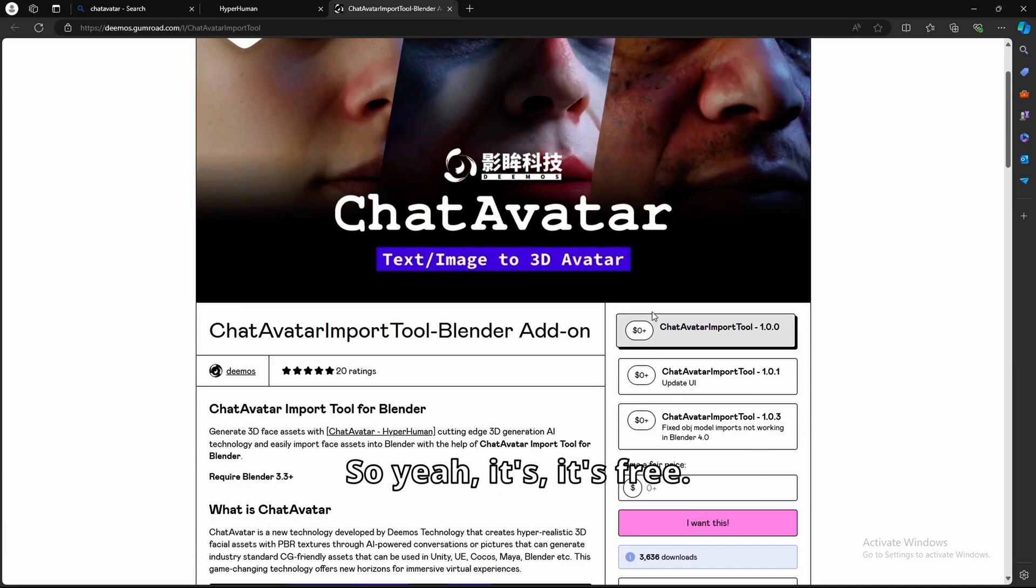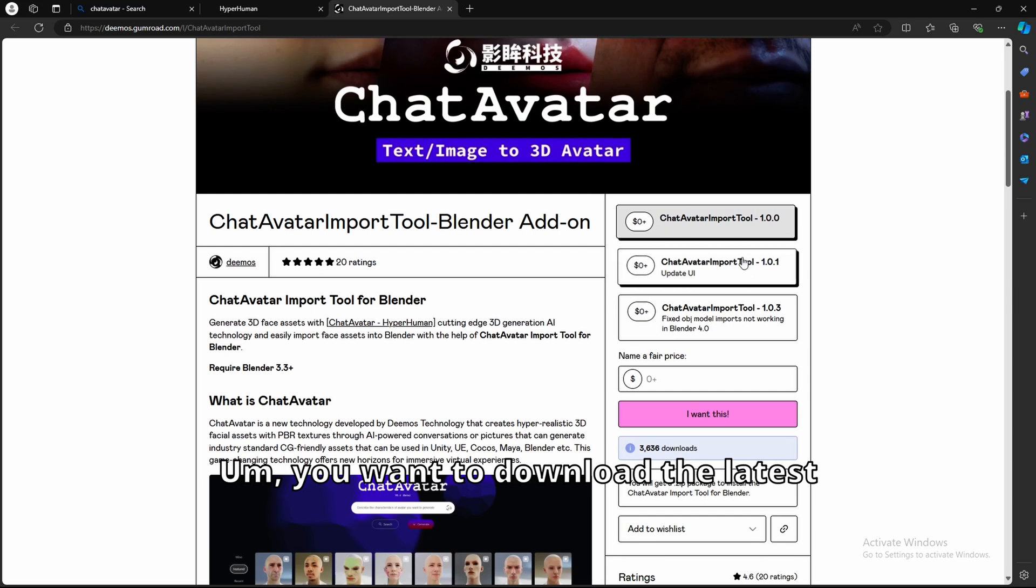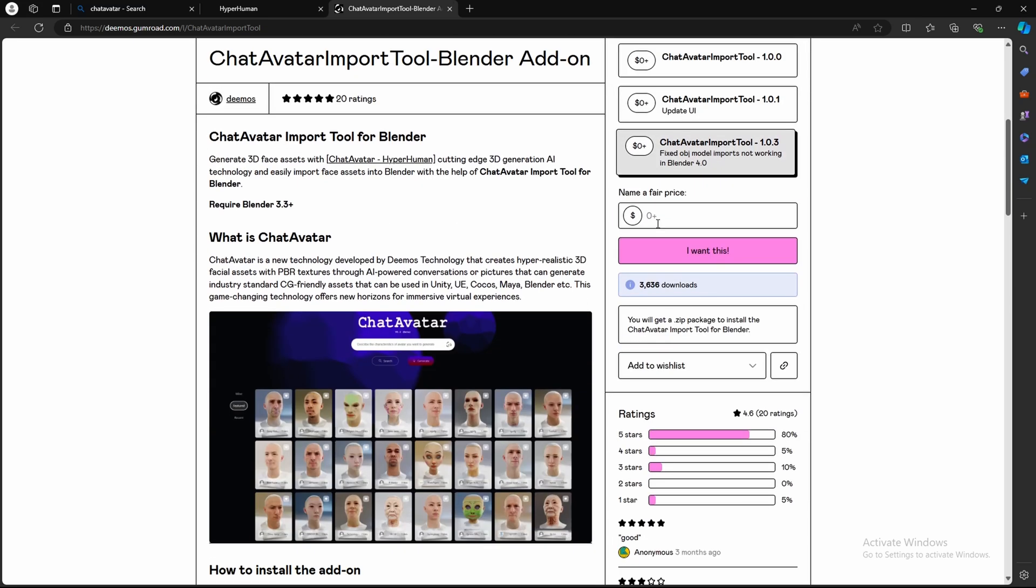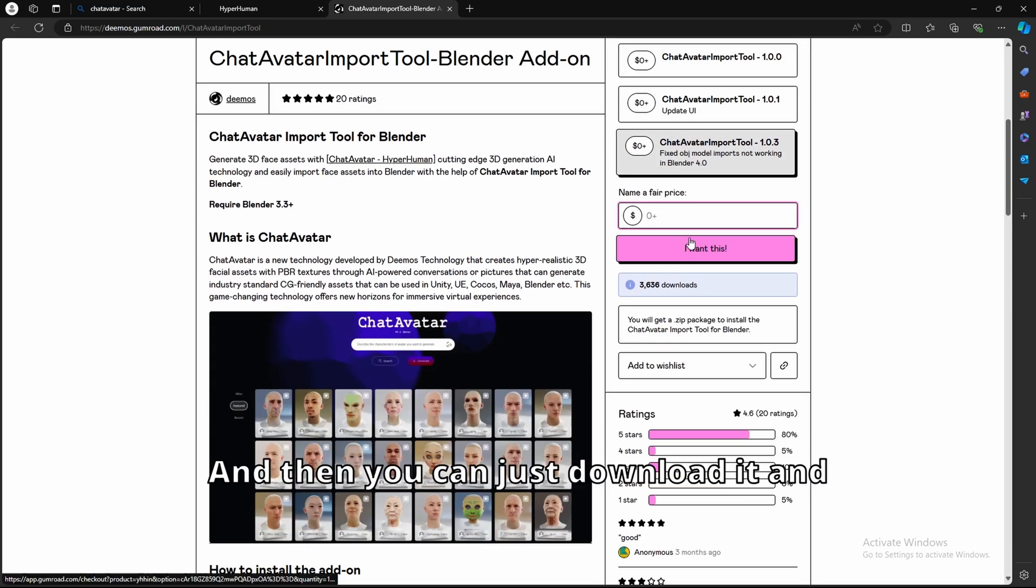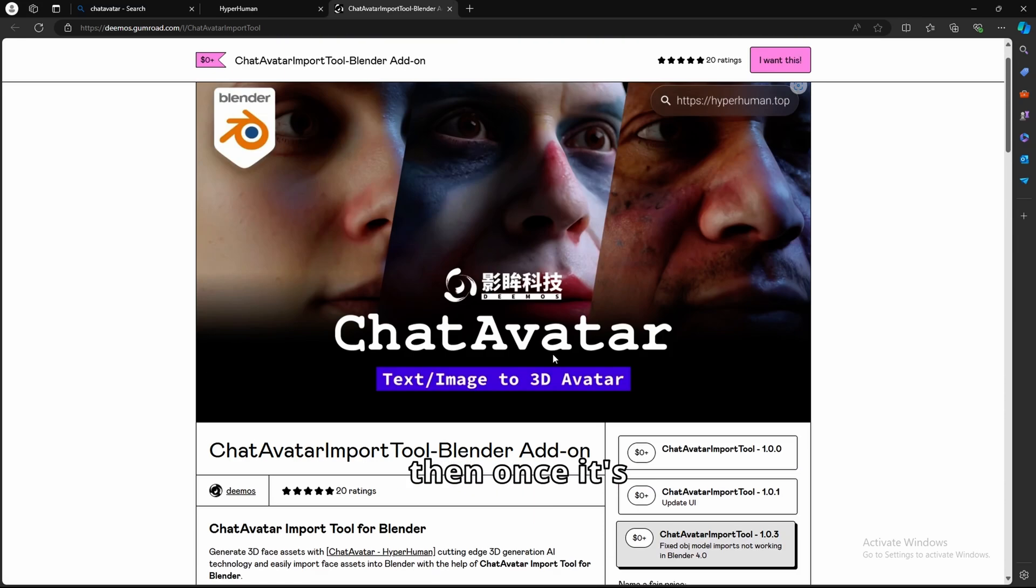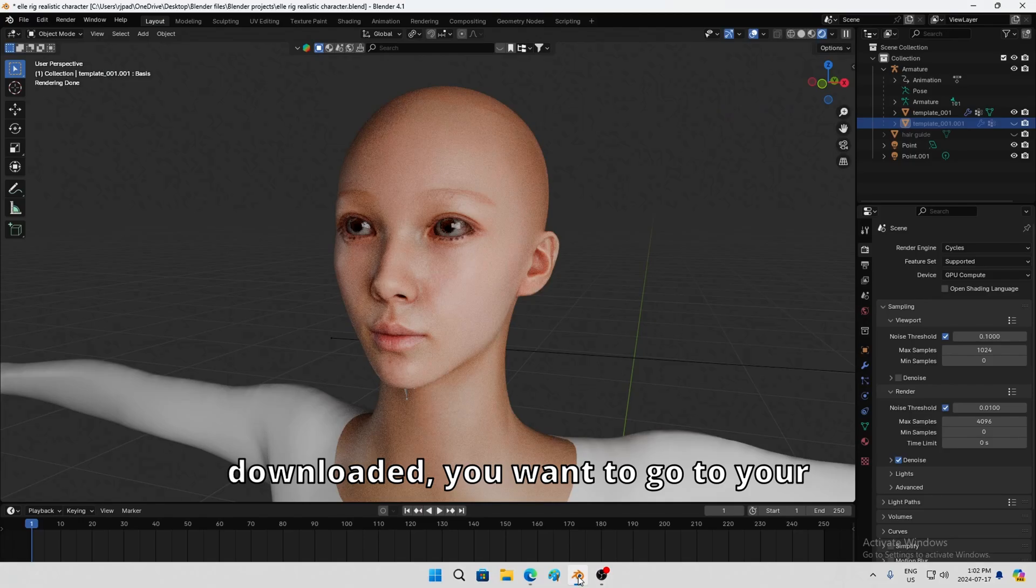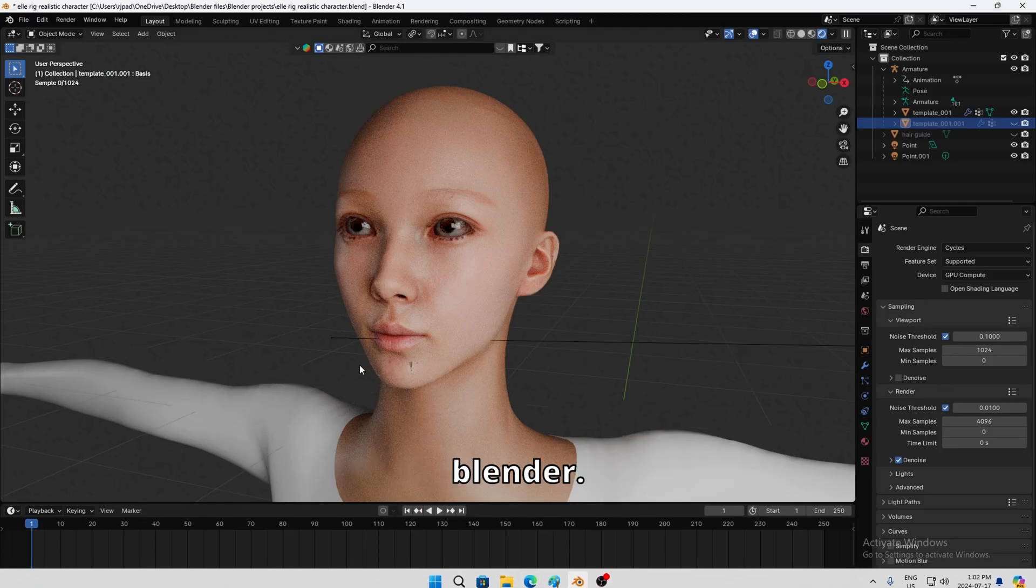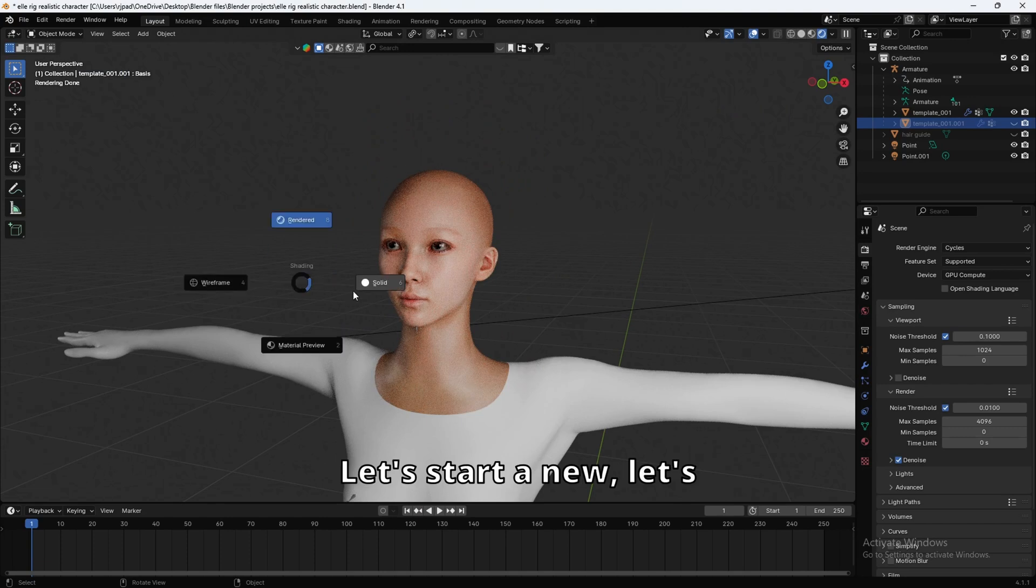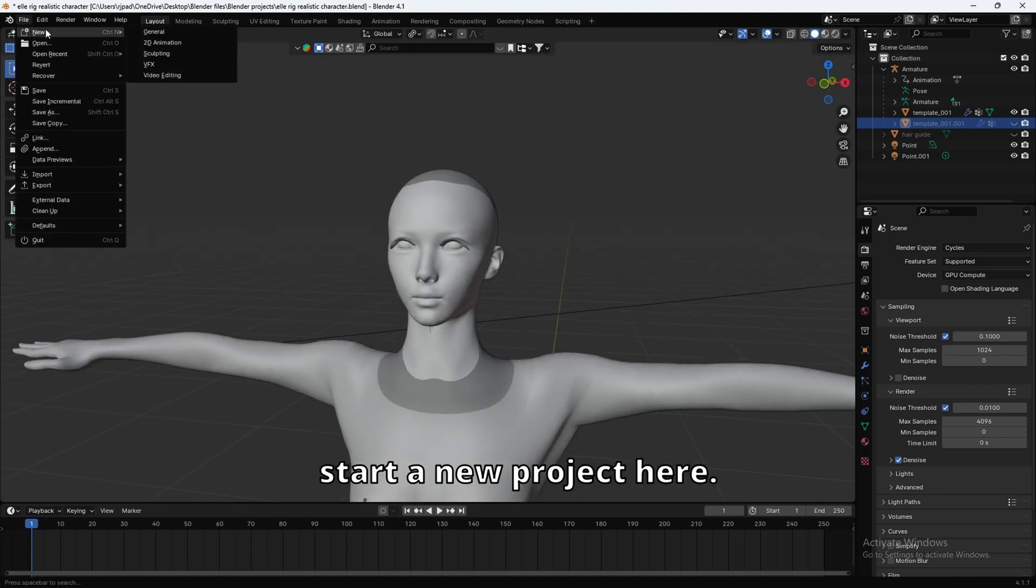So yeah, it's free. You want to download the latest version, which is this one right here. Yeah, and then you can just download it. And then once it's downloaded, you want to go to your Blender. Let's start a new project here.